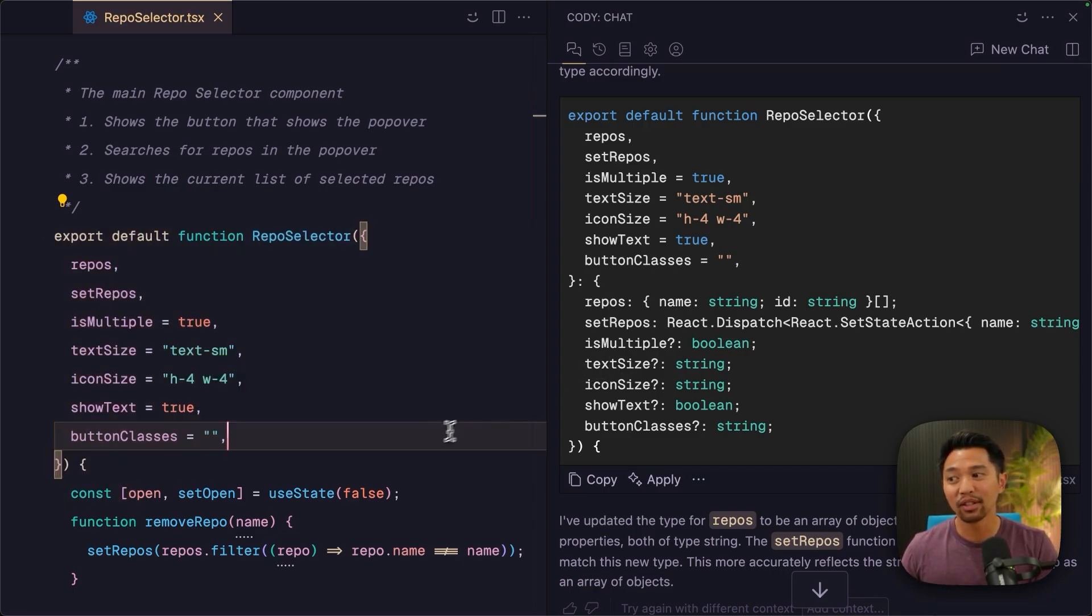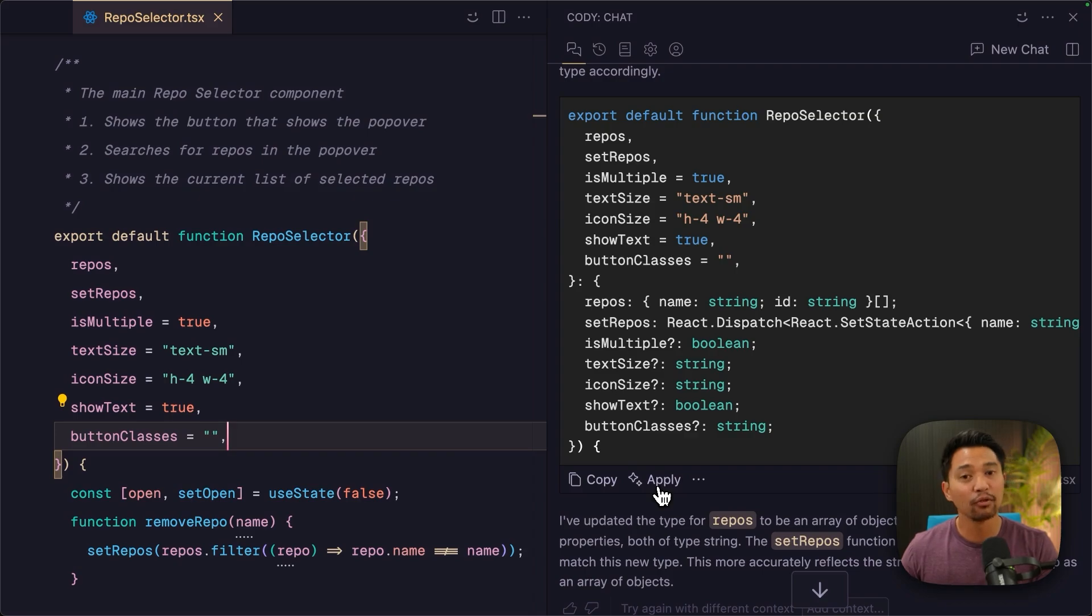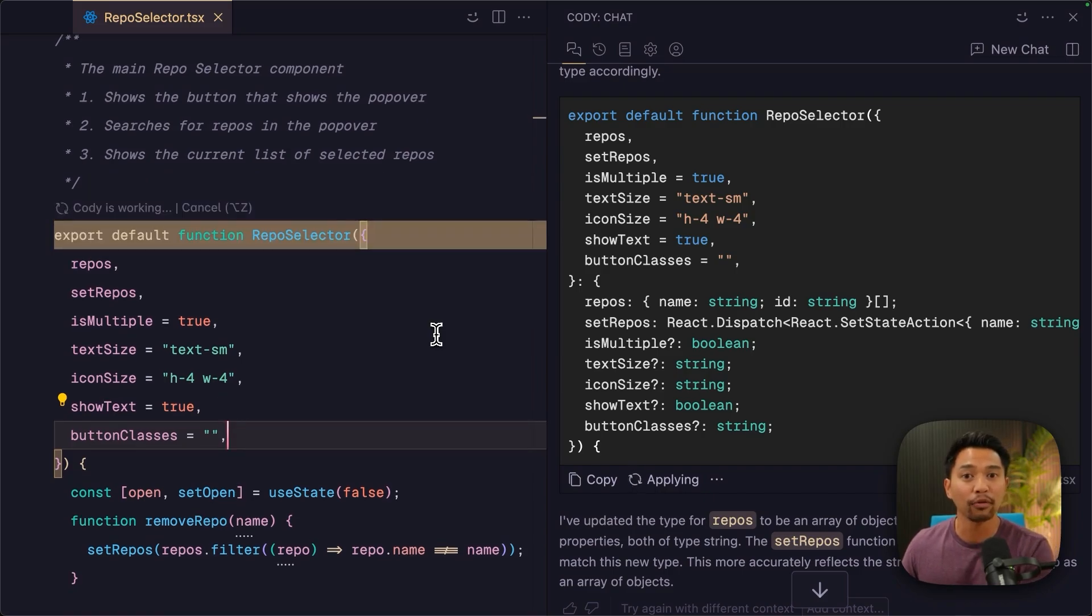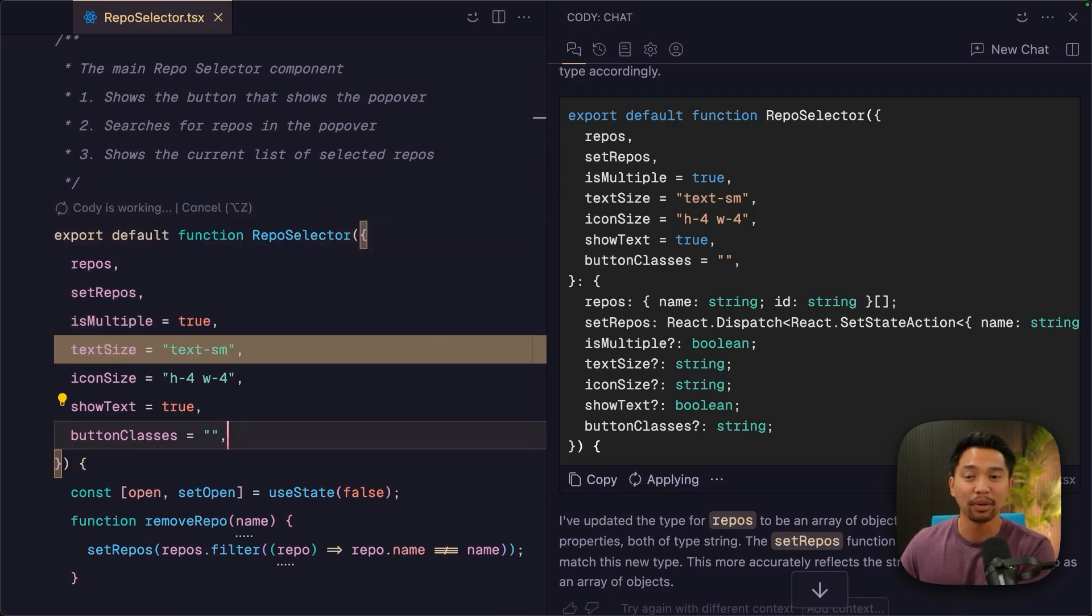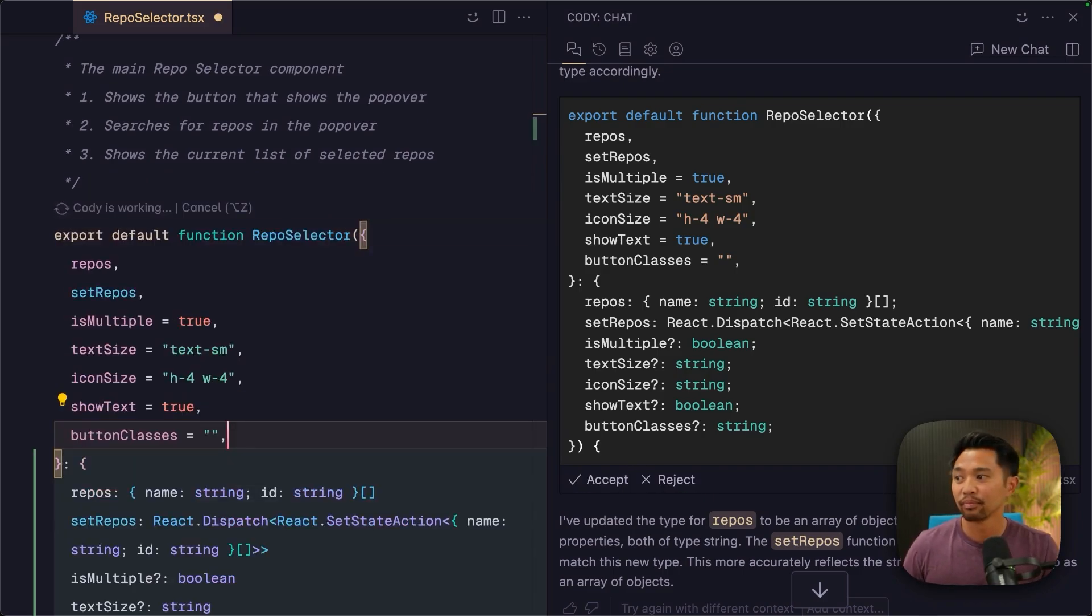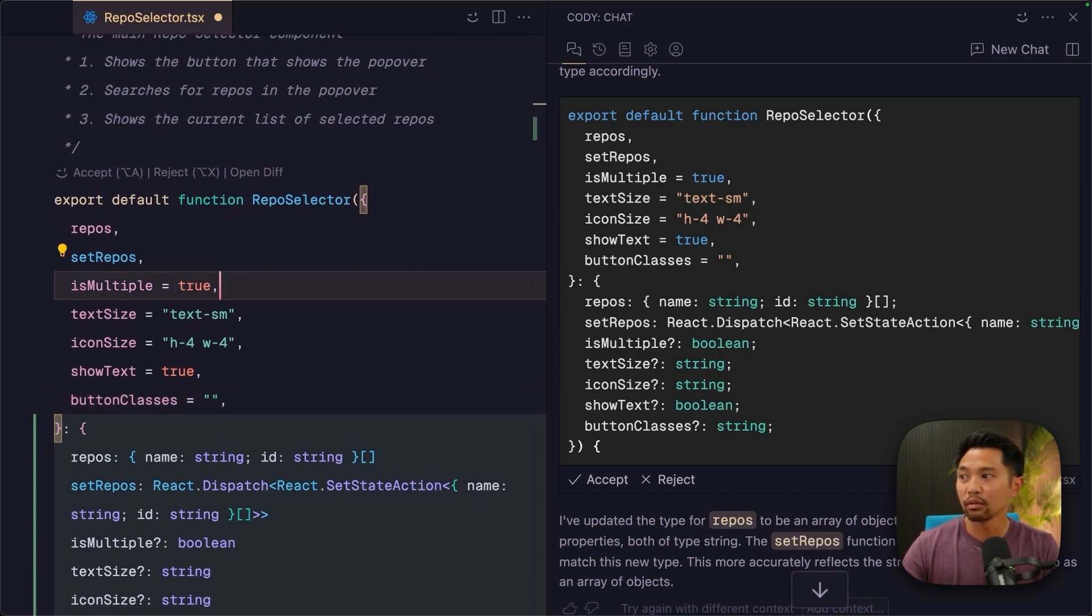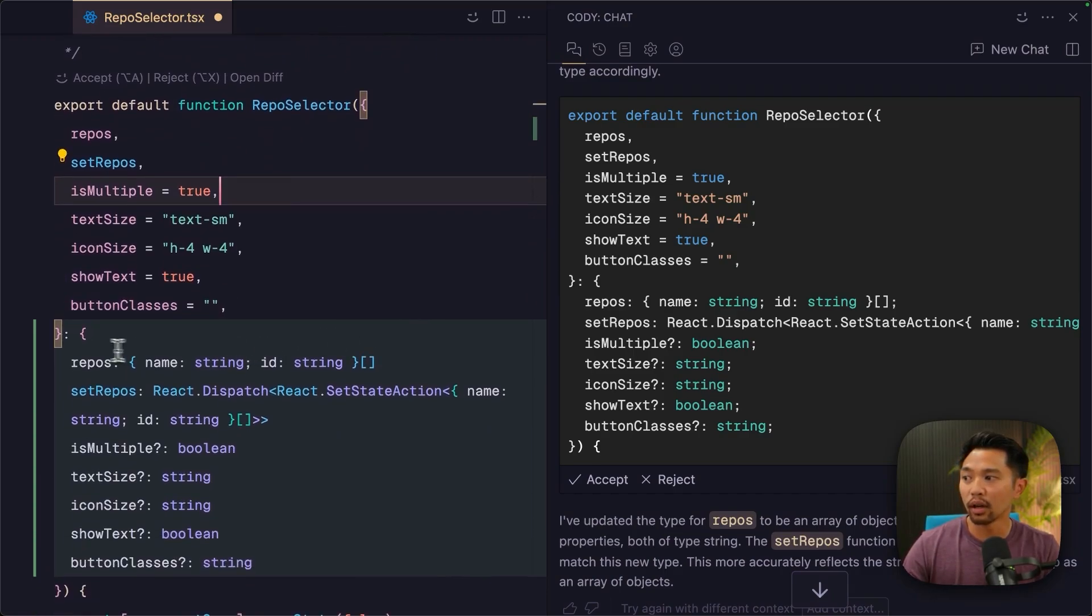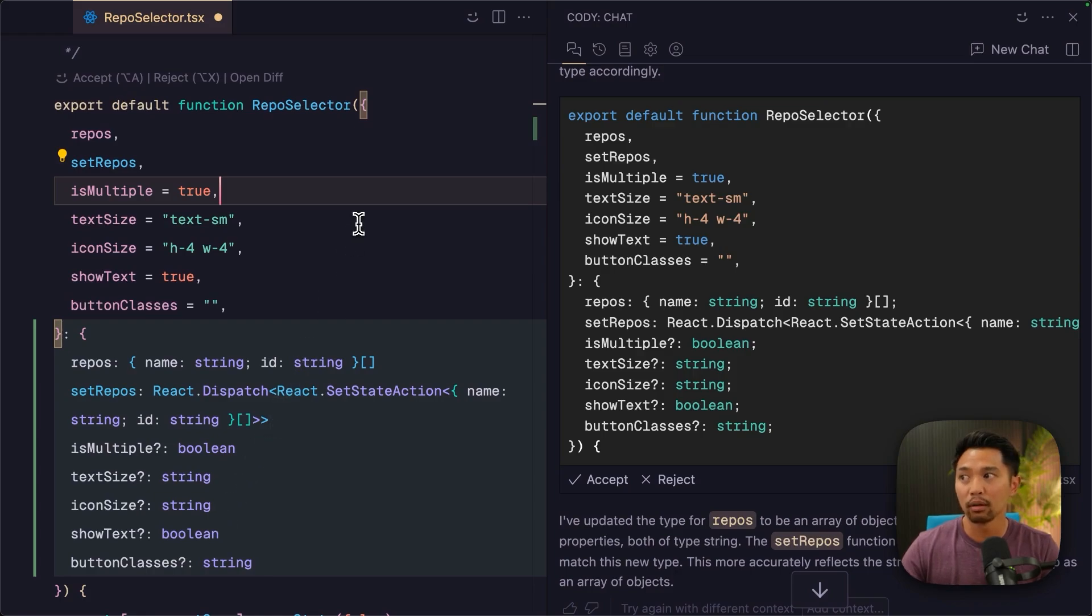But we have this new button, Smart Apply. If you click this button, it just takes whatever is in your chat and says, oh, let me go find the perfect place to place this. And there we go. You can see that right here, we have our types added to this repo selector component.